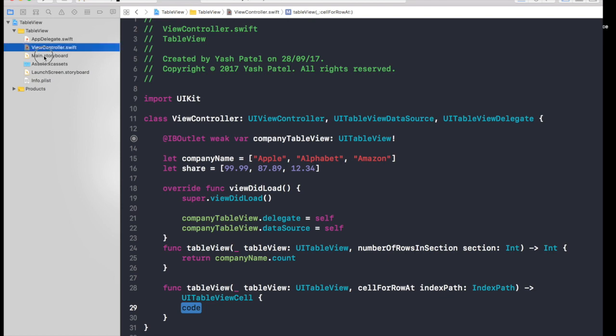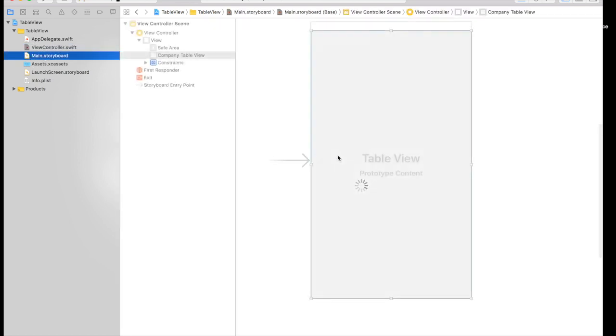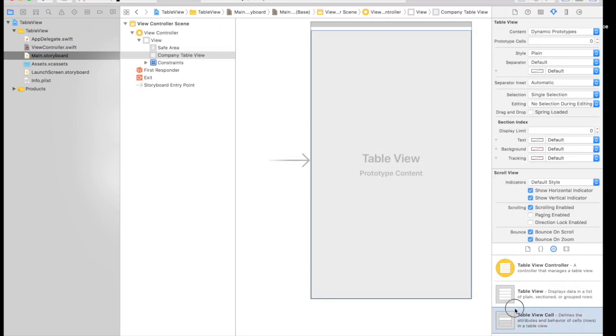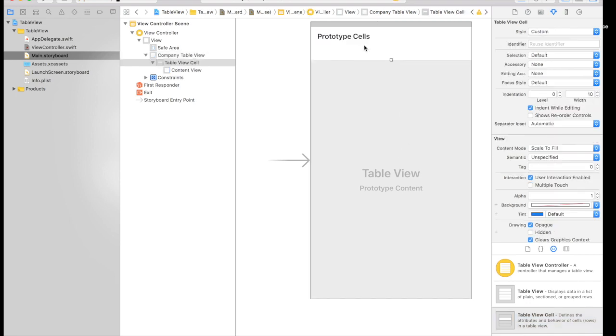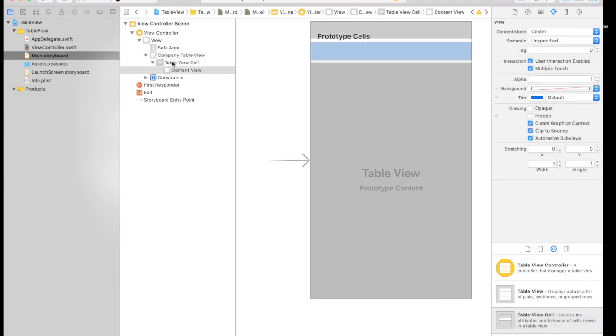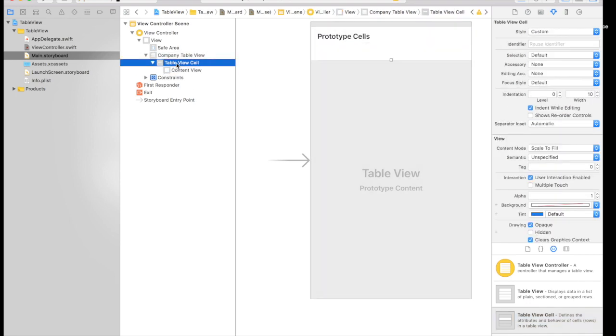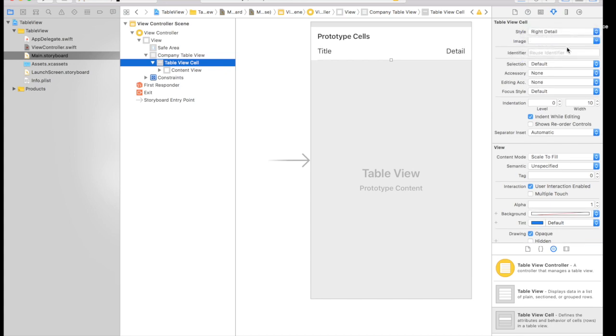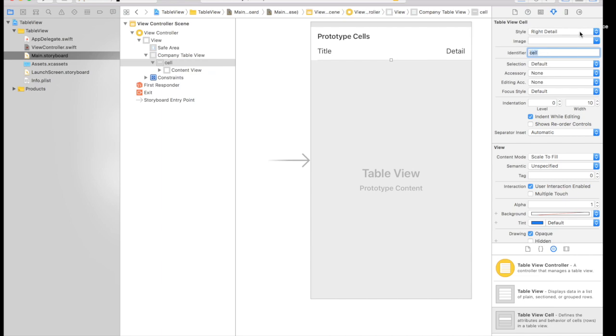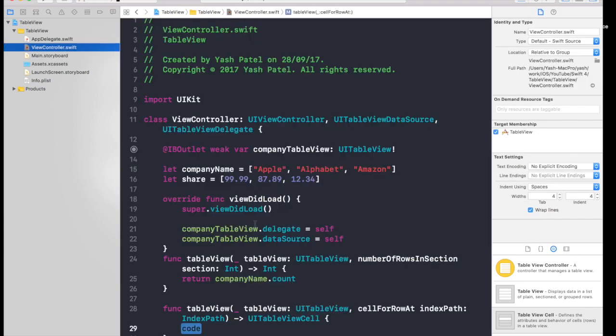And now we need to give, we first need a cell, so just drag and drop a table view cell. And if you click over here like table view cell, you will see style, select right detail, and identifier will be cell. Don't forget to do this. This is the critical part, people forget this and they will shoot in the comments that this is not working. So do give the identifier, this is important. This we will be using in the code. So identifier will be cell.